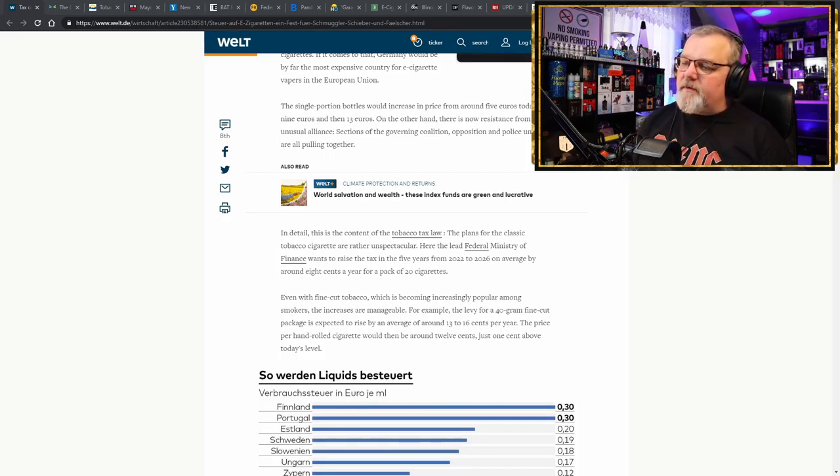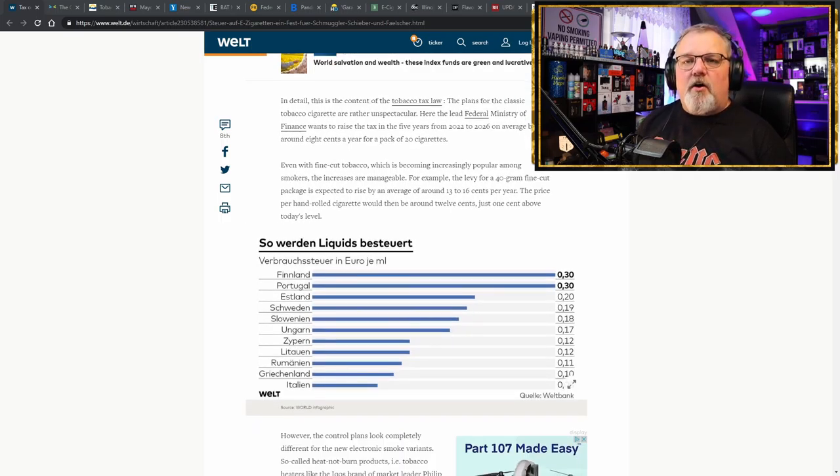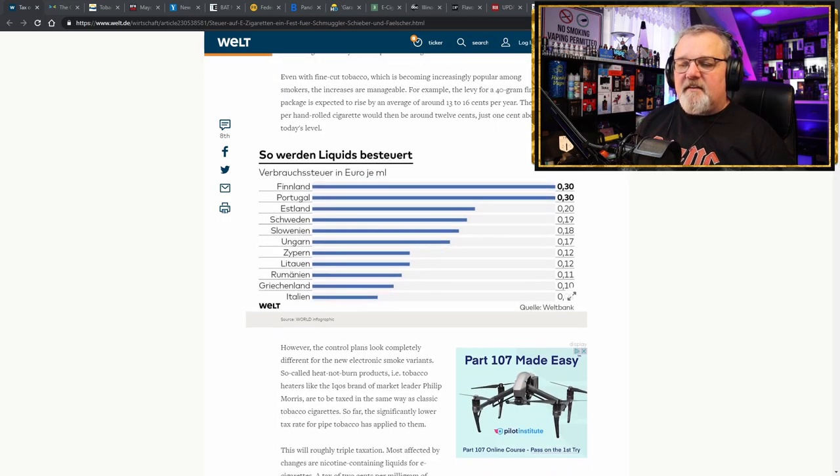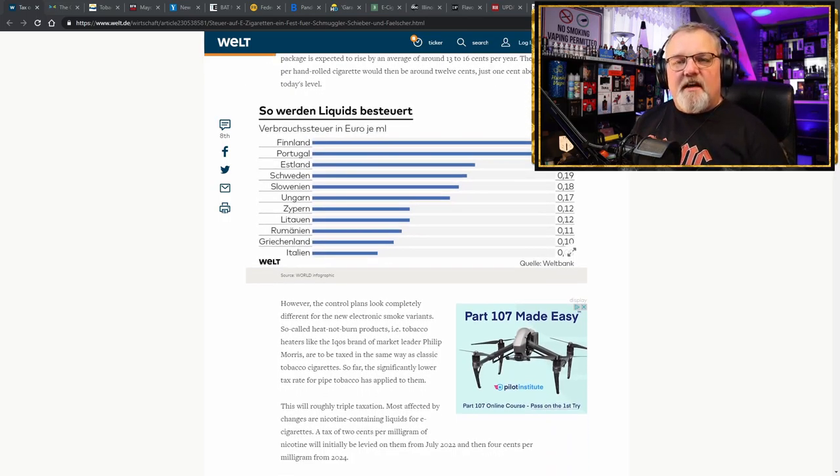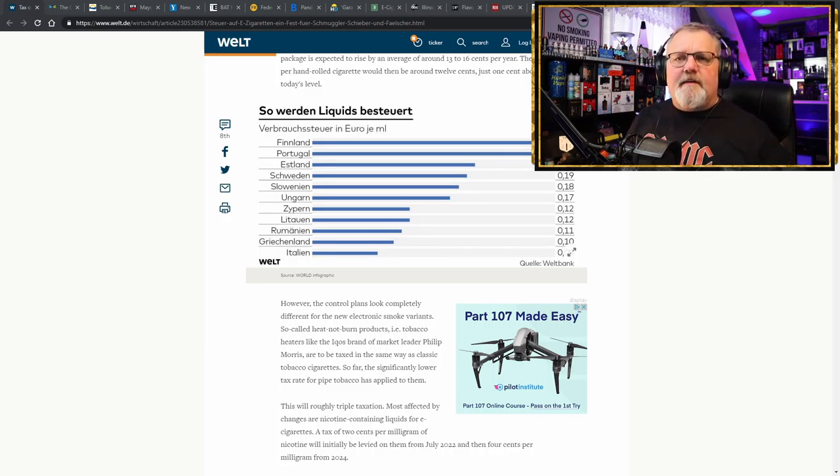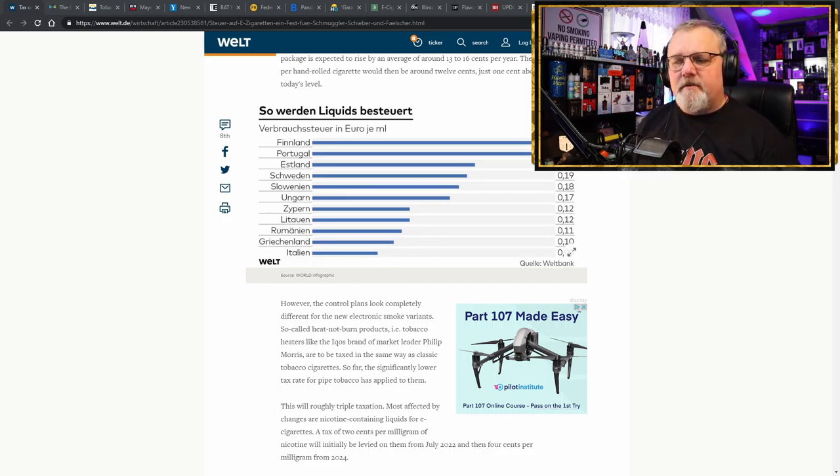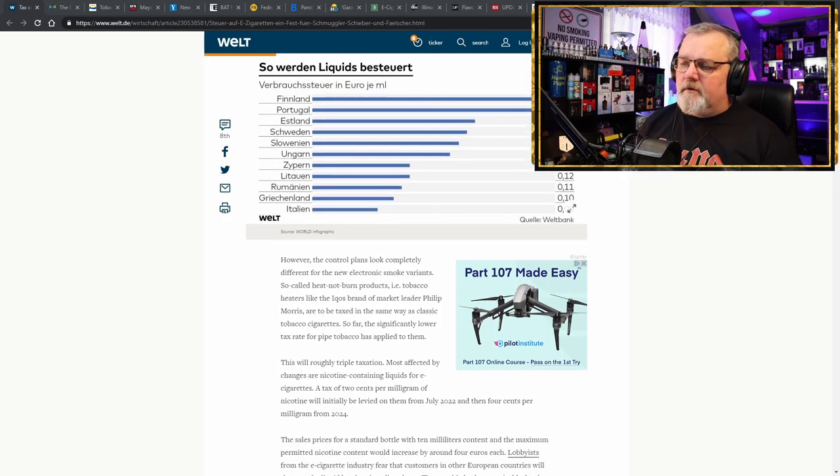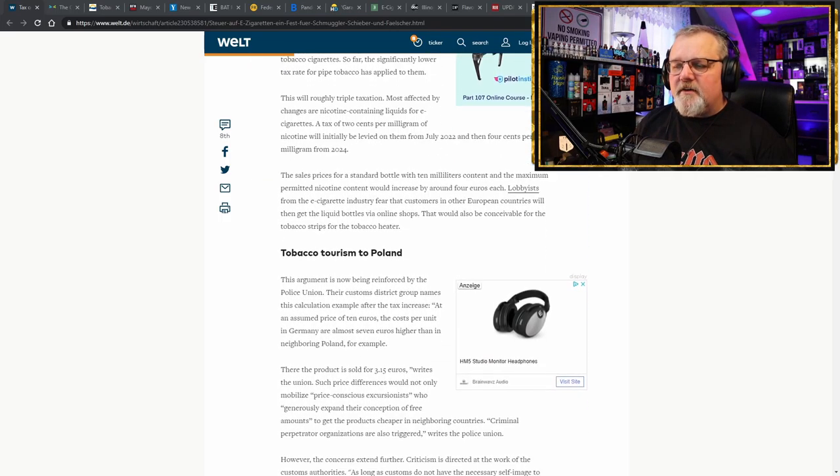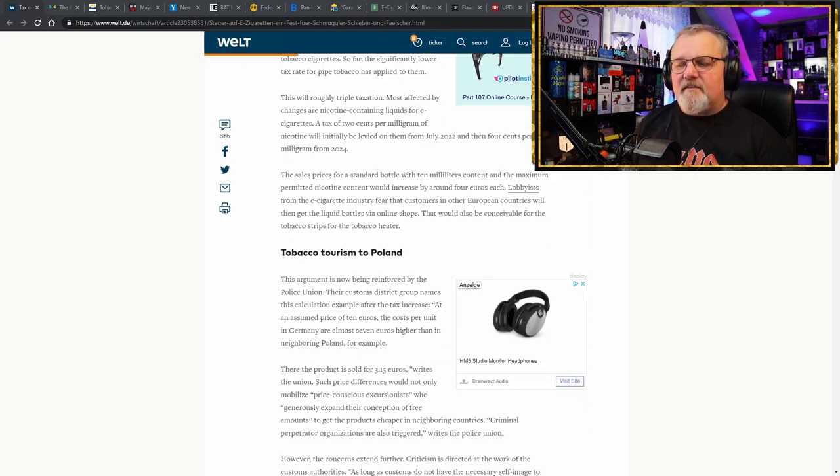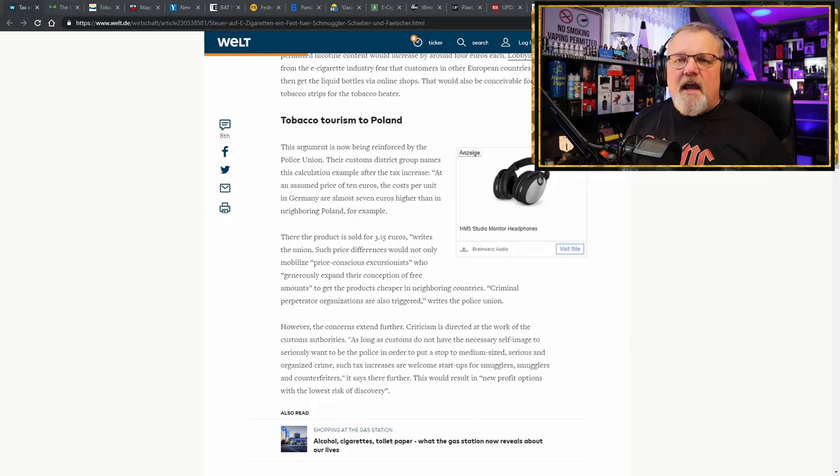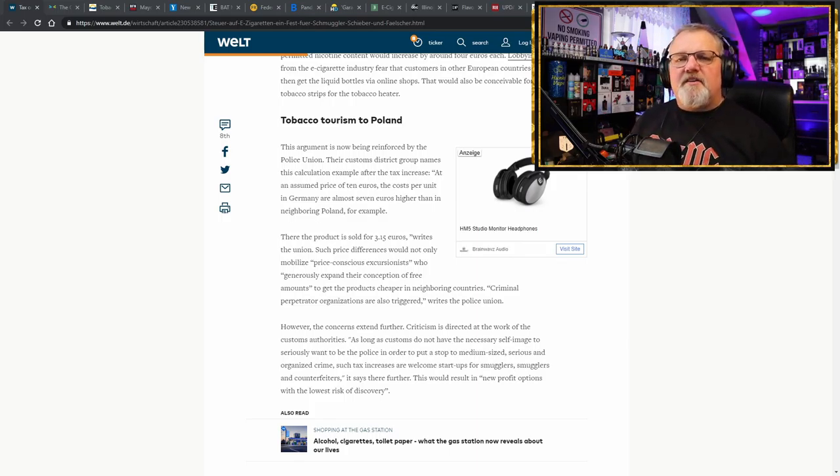And here we are in Germany. They're going to be the most expensive country in all of the European Union if this tax gets implemented. Because not only is the tax being implemented, it's already set to double in price in two and a half years. Unbelievable. The ignorance that these politicians have. They see money and they don't care about how many people are going to be killed when you implement this tax.